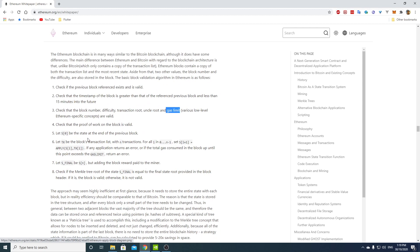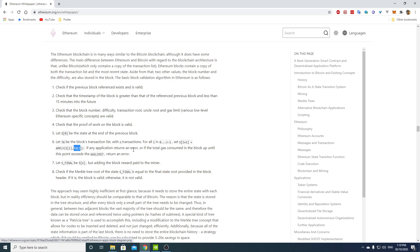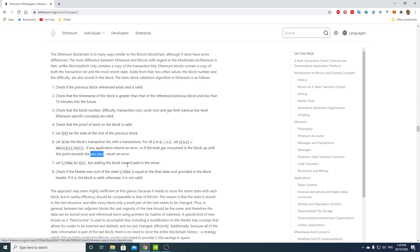Let s0 be the state at the end of the previous block. Let tx be the block transaction list with n transactions. Let's set s i plus one equal apply, so this is the same. We apply the transaction on the state starting with previous state, previous block and state. If any application returns an error or if the total gas consumed in the block up until this point exceeds the gas limit, return an error.